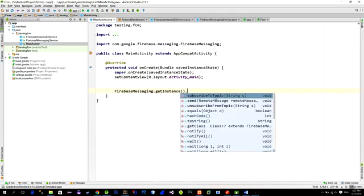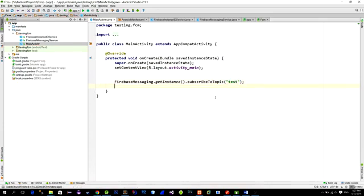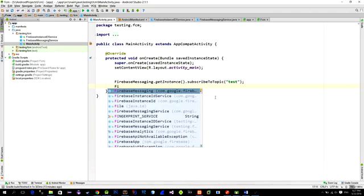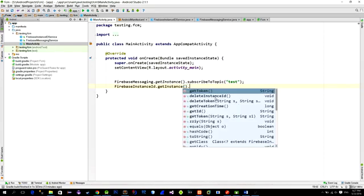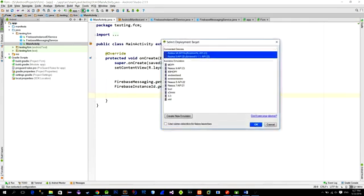Now to initialize the whole process just go to main activity and call the subscribe to topic method from the Firebase messaging class. You can type in any topic you like. I will just type test. And then to make a request for the token, call the getToken method. Alright, now let's test this.